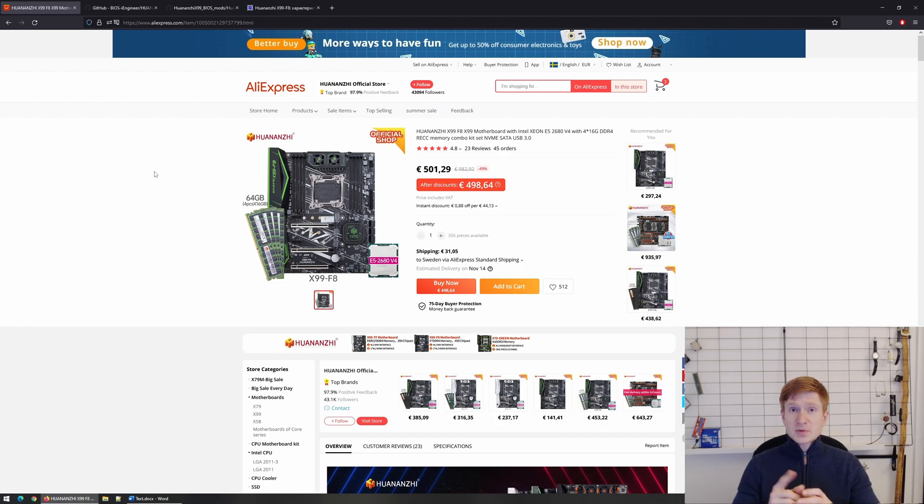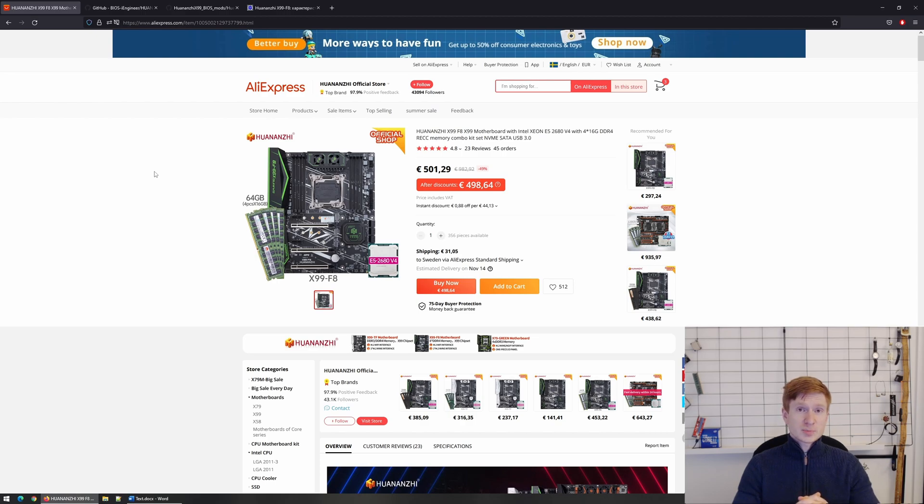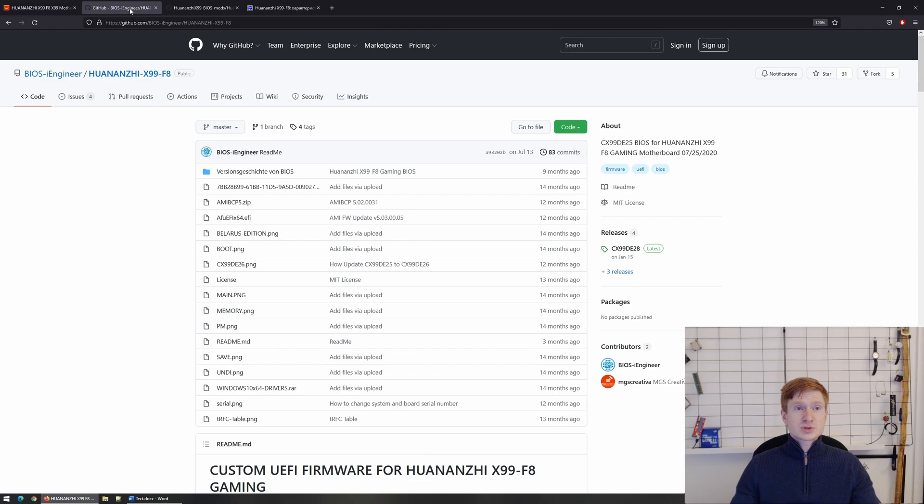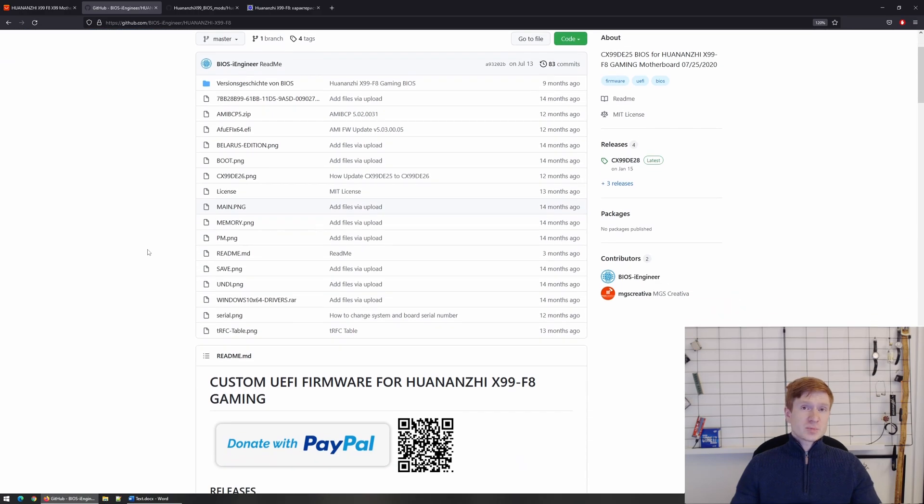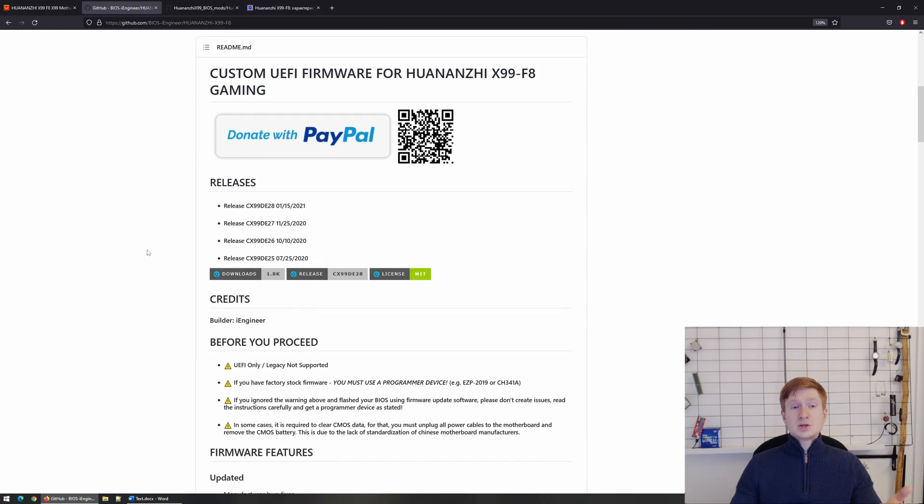If you have got a motherboard from the previous revision which uses WinBond BIOS chip, then you have multiple different options. First, you can take a look at the BIOS made by BIOS iEngineer. This BIOS supports ECC registered memory in ECC mode.